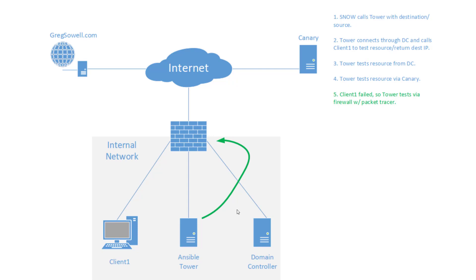So packet tracer is really interesting in the ASAVs. What it does is it creates a virtual packet and it moves it through the firewall. And it goes through the regular firewall rules. It'll go through any manipulations, any NATing. And it shows you every step along the way what happens. And at the very end, it basically says this was allowed or this was denied.